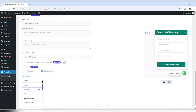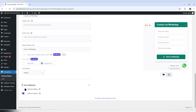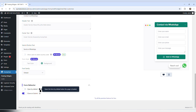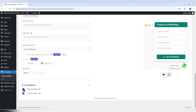Form behavior has two options: open by default and close on submit. If I hover over the explanation, it says open the form by default when the page is loaded. I'm going to turn this on to see what the behavior is. So I seem to have finished here.